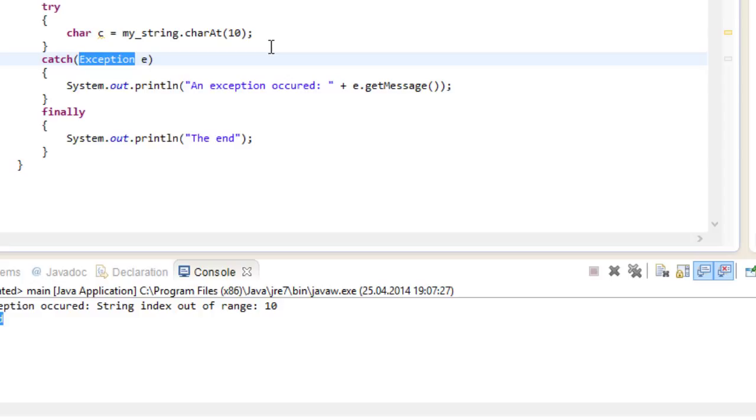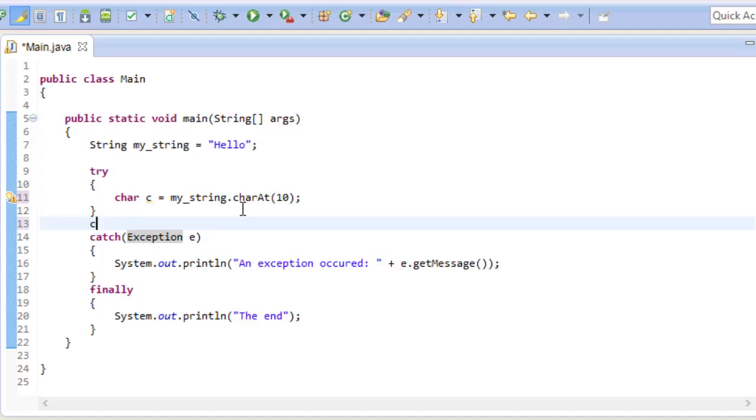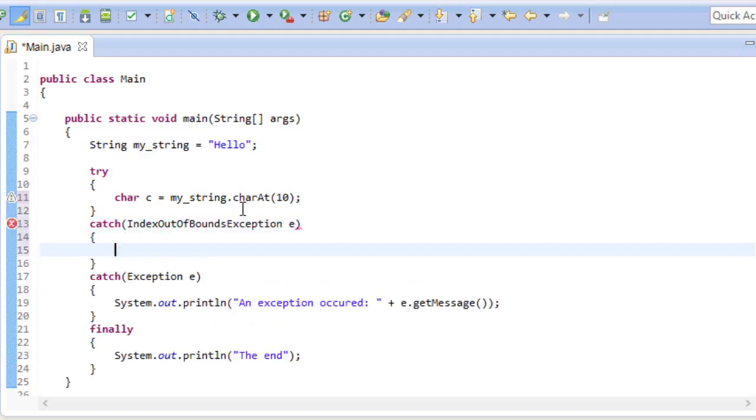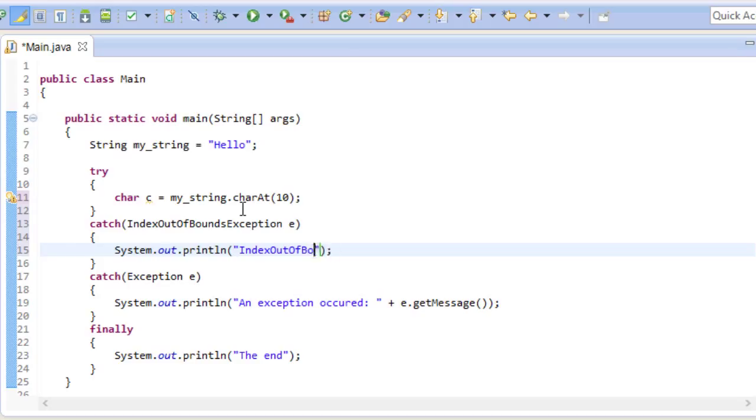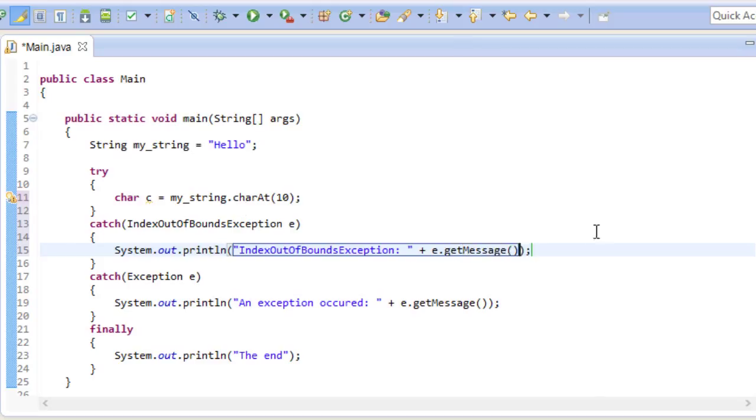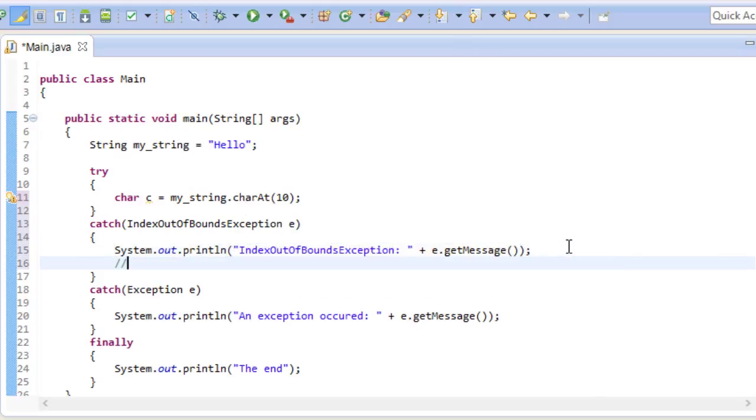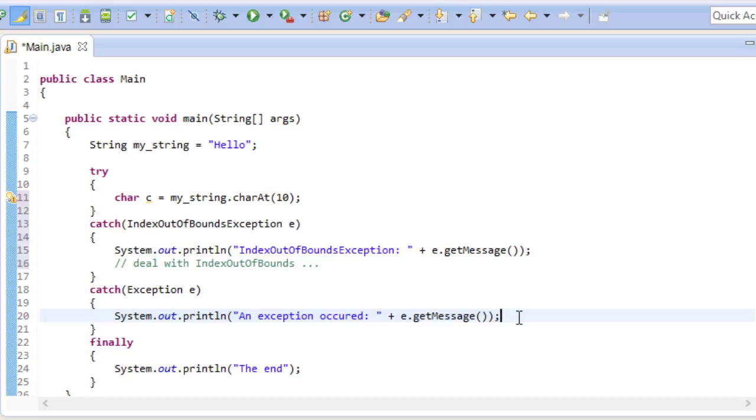Lucky for us though, we can stack catch blocks. We can define multiple cases about how to handle a specific type of exception. Since we know the charAt method throws an index out of bounds exception, let's go ahead and catch just that. And right here we could define behavior that's tailored to index out of bounds exception specifically.